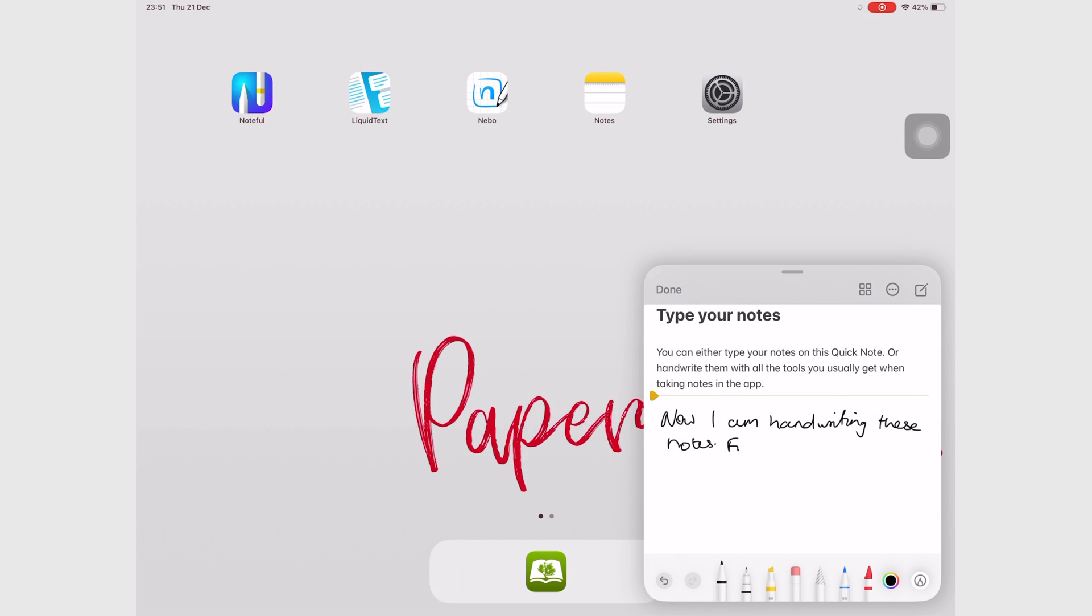And that is all you need to know about Quick Notes for Apple Notes. We hope you guys found this video useful. Give it a thumbs up if you did. Thank you, Fantastic Human, for watching. See you in the next episode.